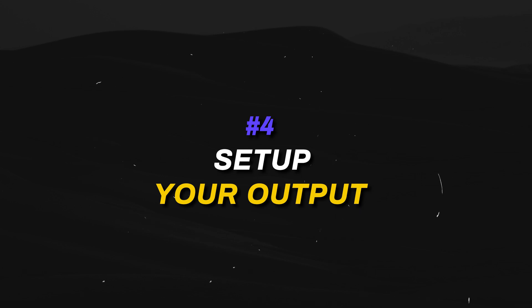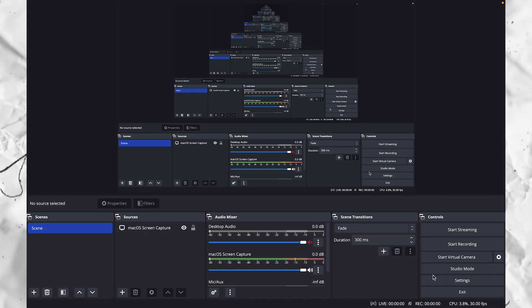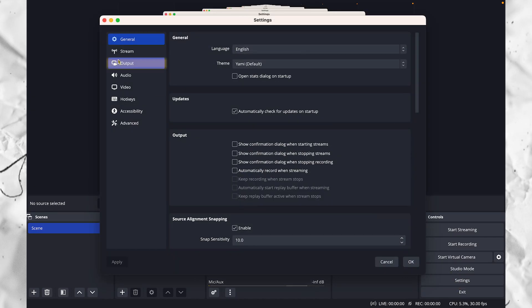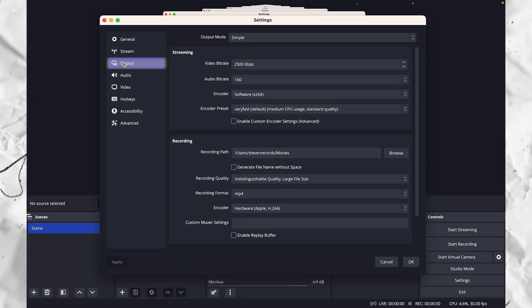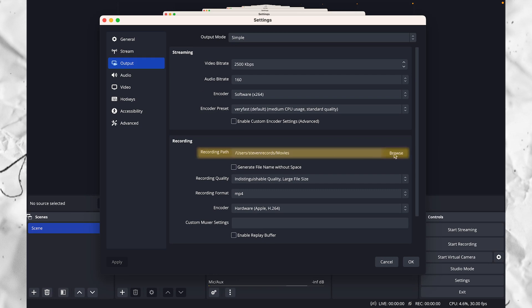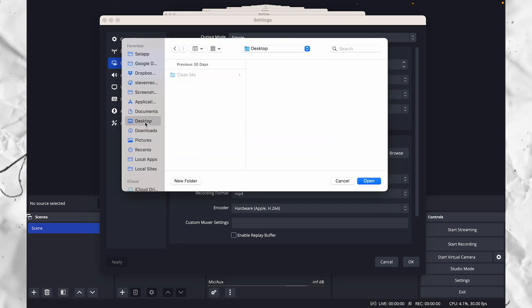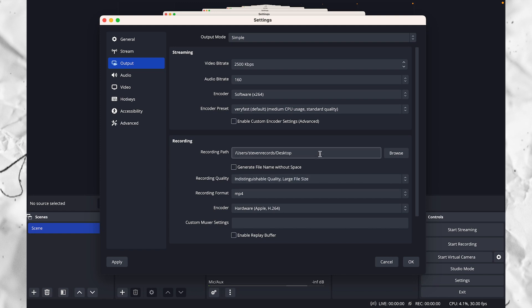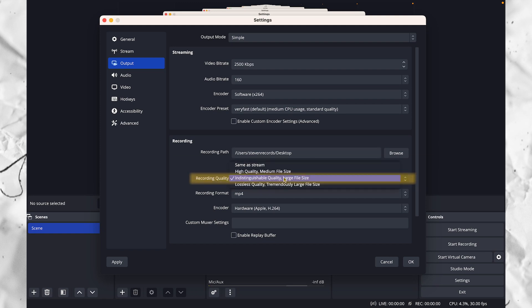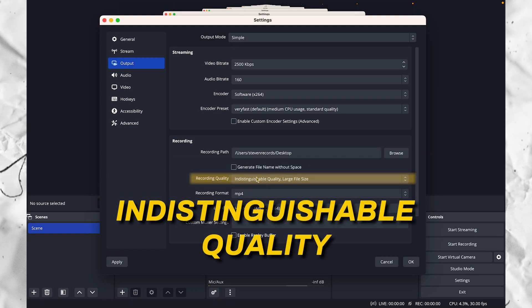The next step is to set up our output. To do that, we need to go back into our settings and then click output. Here we will set the recording path which is where you want the video to be saved after you're done recording. You can also set the quality that you want. I recommend choosing indistinguishable quality for most cases.